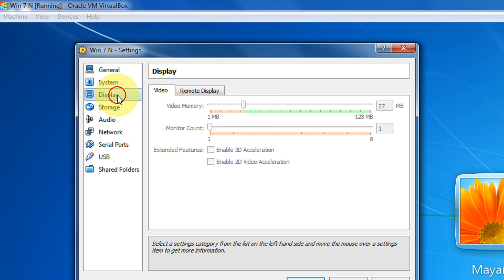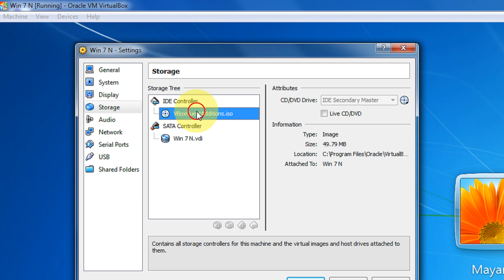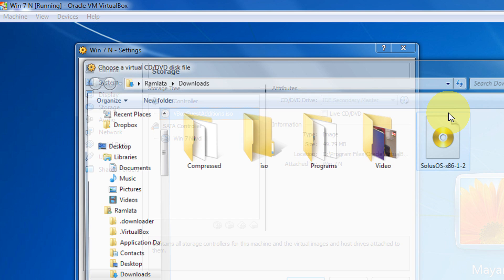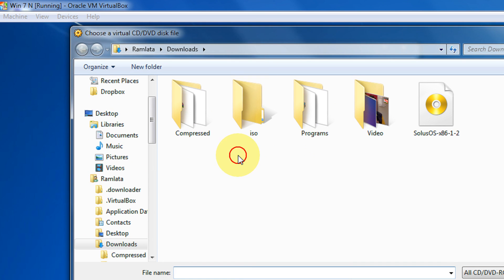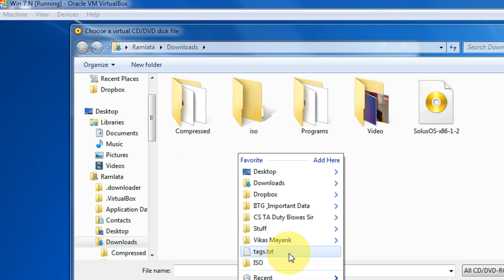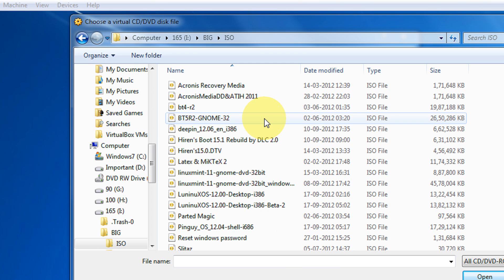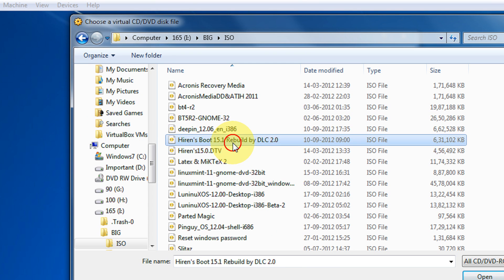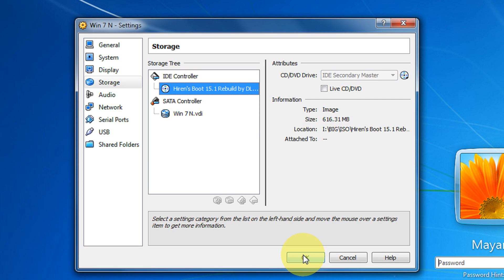Come to Storage. In IDE controller, click Browse. Choose a virtual CD and locate the path where you have Hiren's Boot CD. You need to basically burn the Hiren's ISO. I'm just selecting - I have two copies, 15.0 and 15.1. Let's take the latest version, 15.1. I click OK.